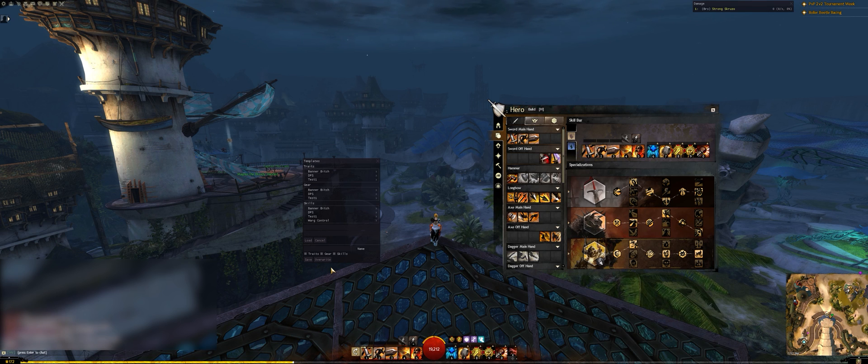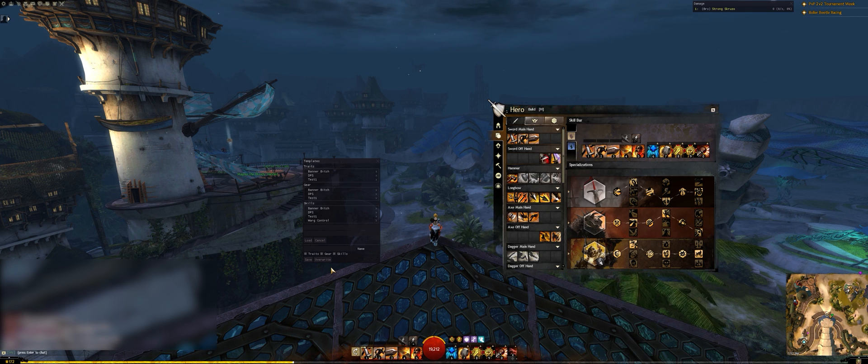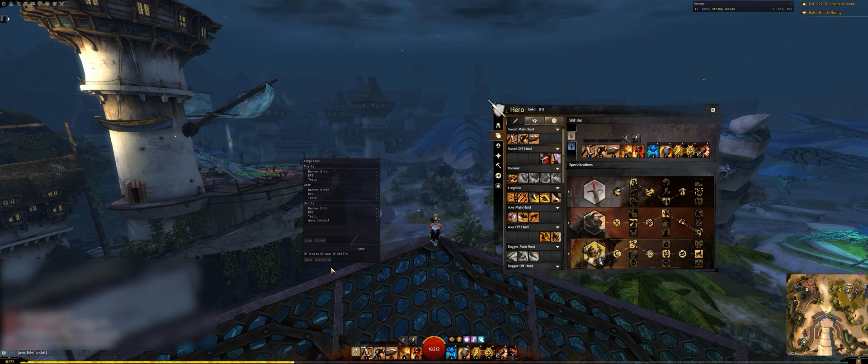You will need to update templates if you transmute a piece of gear to look like something else, or change runes or sigils.